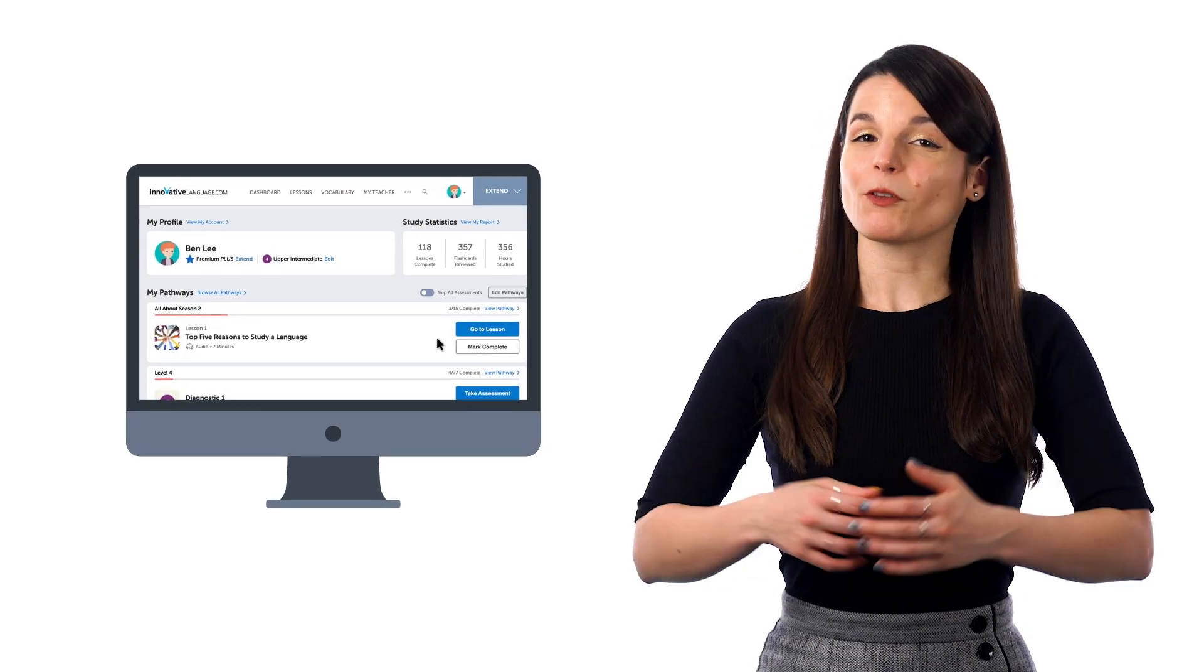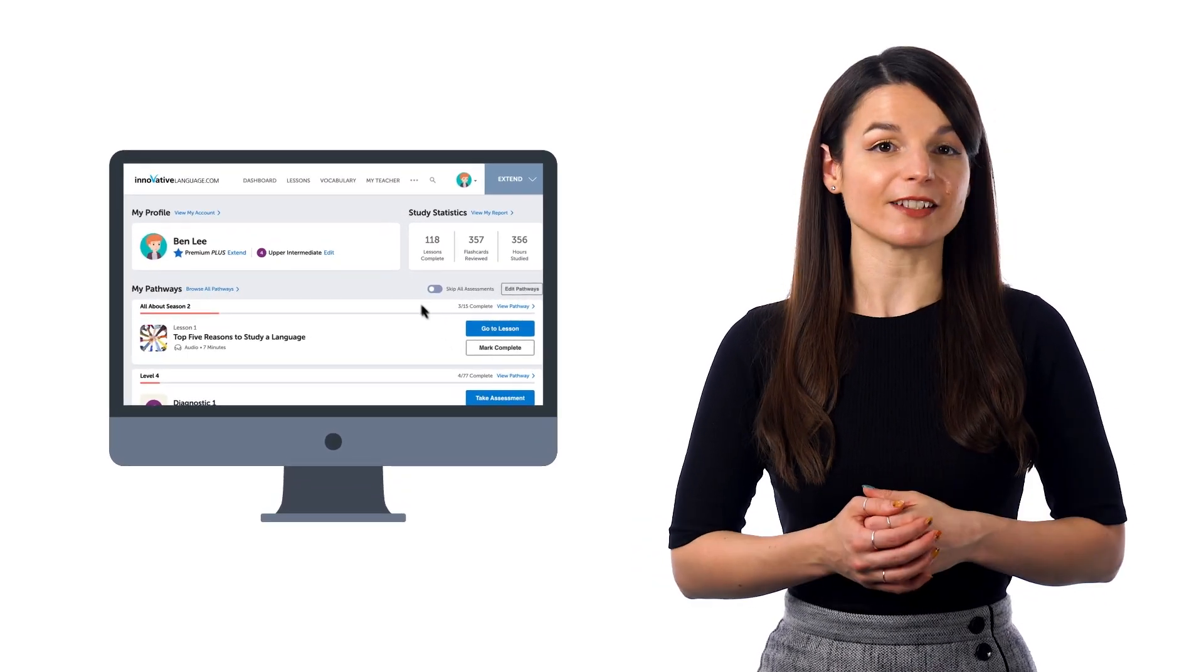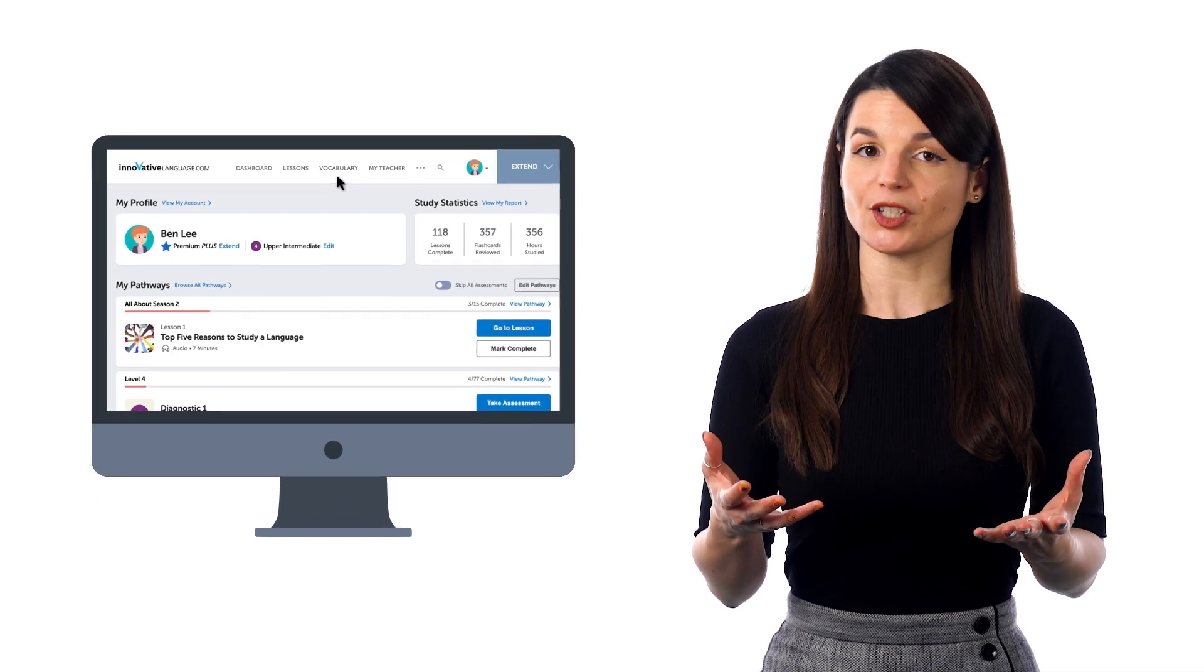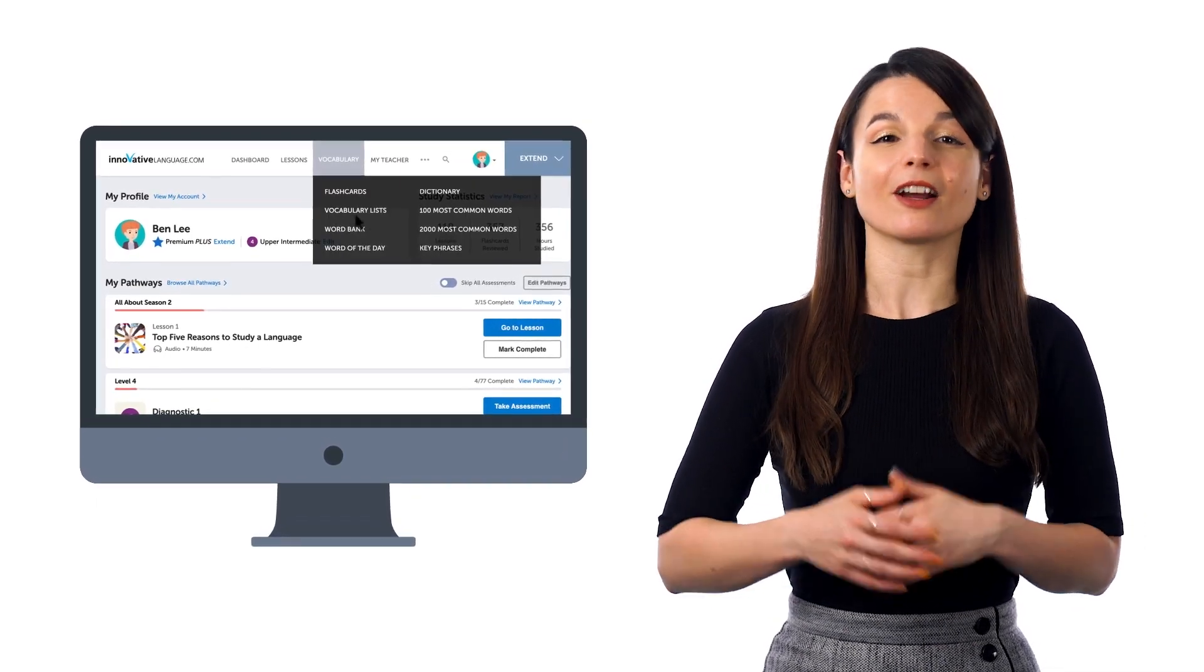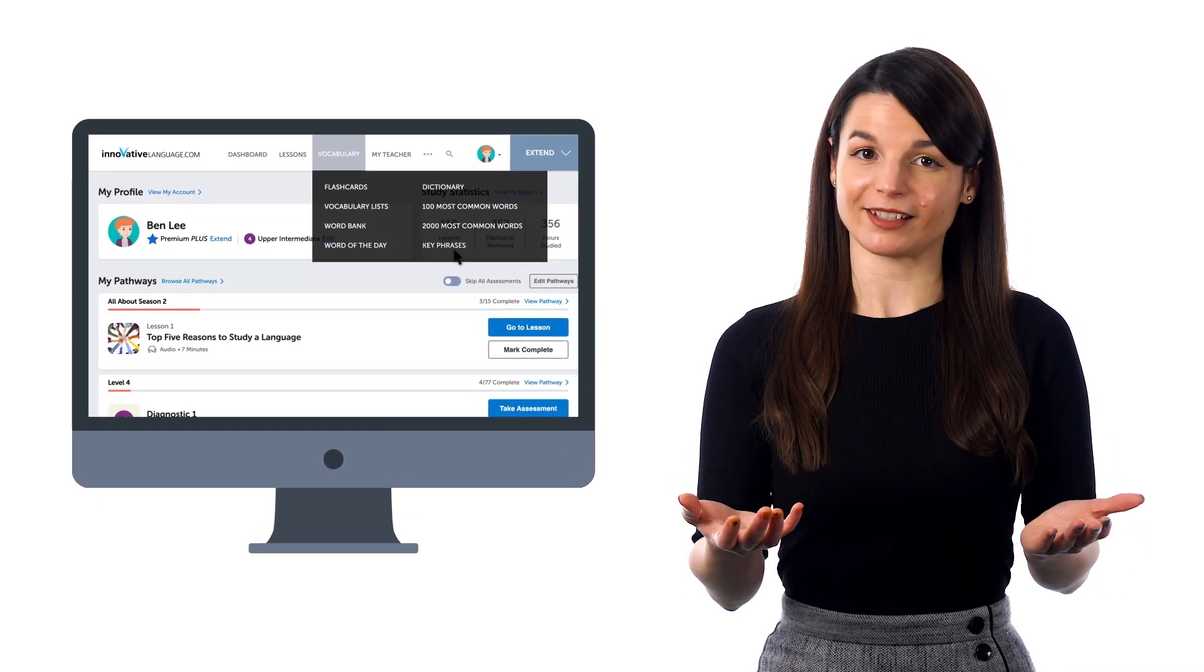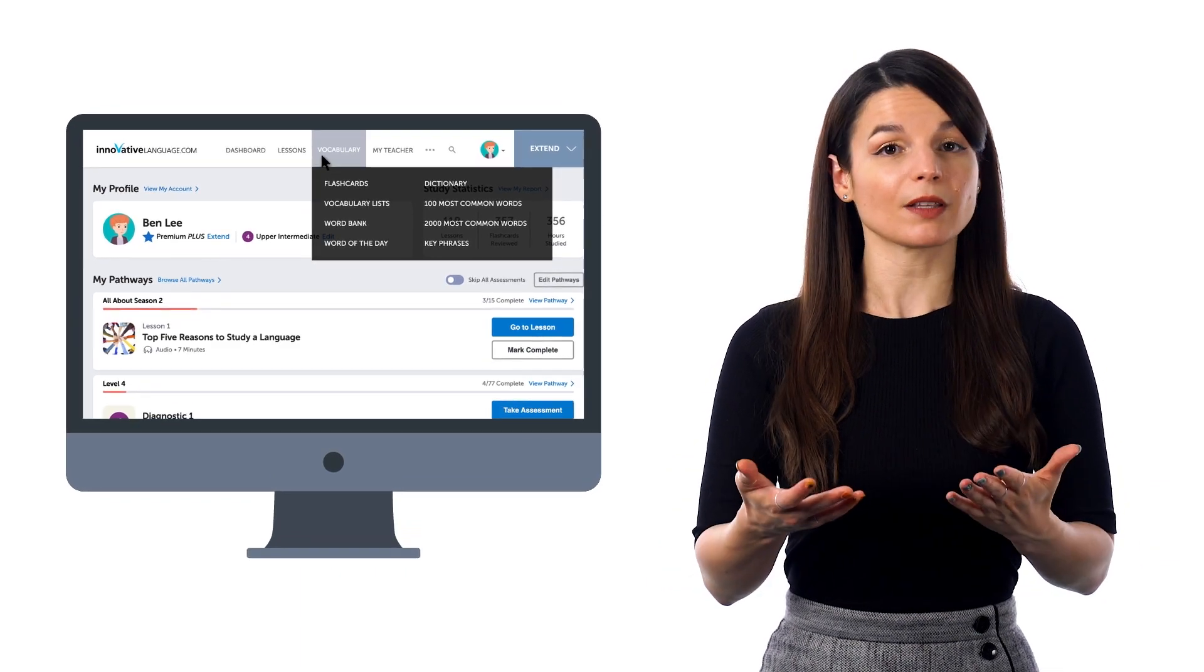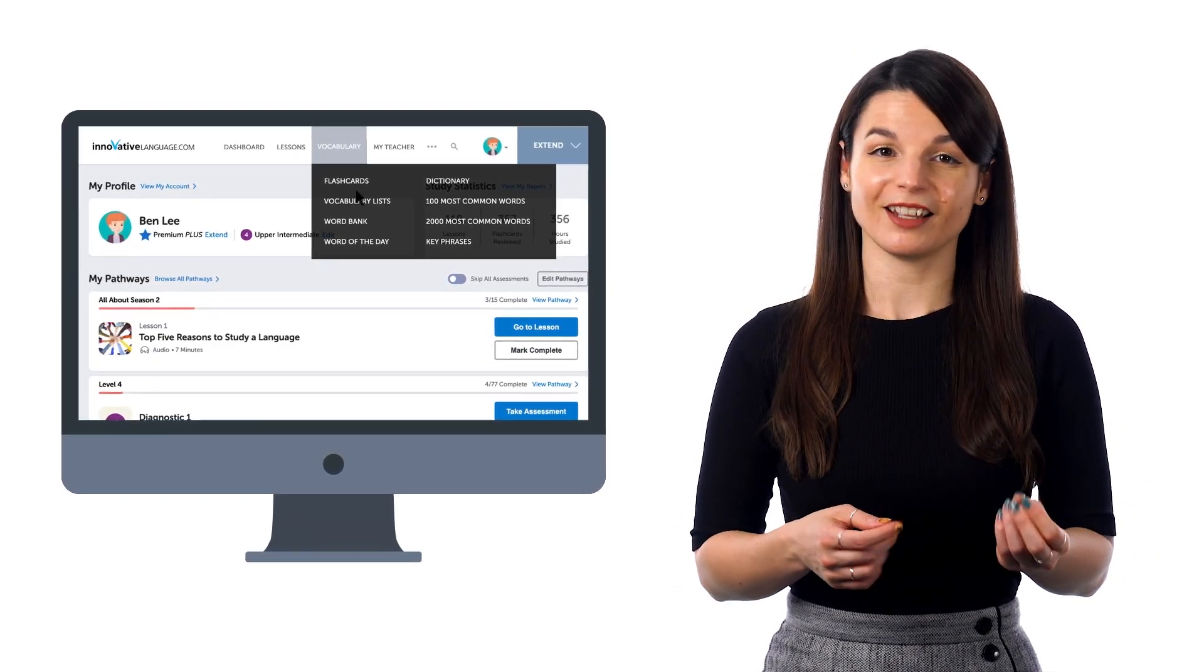So, if you want to master sentences and phrases for conversations with spaced repetition, the best places to start are our free vocabulary and phrase lists, which you can find in the vocabulary drop-down menu on the site.